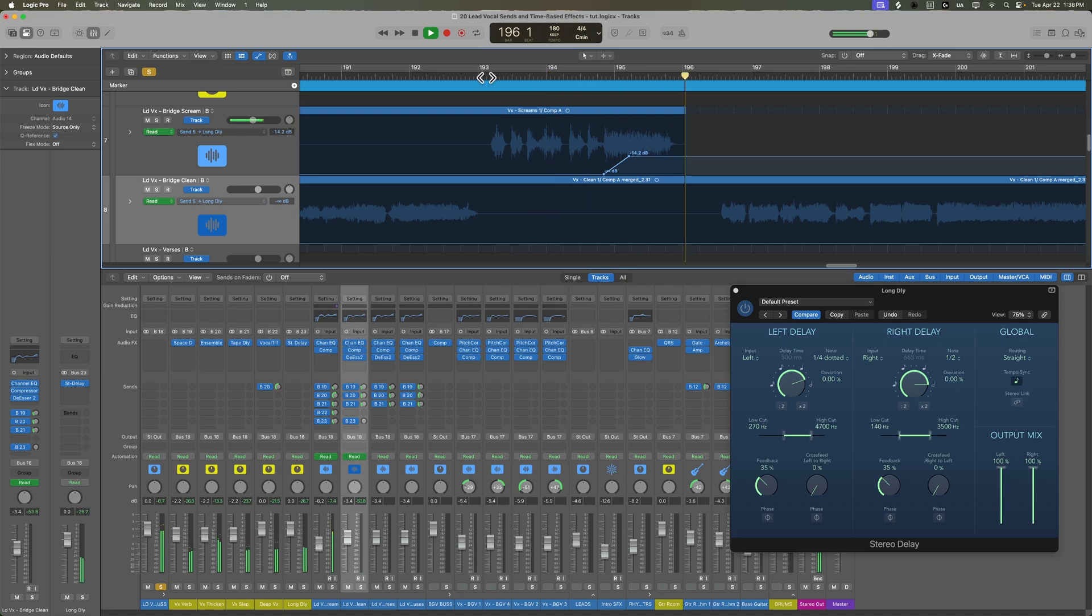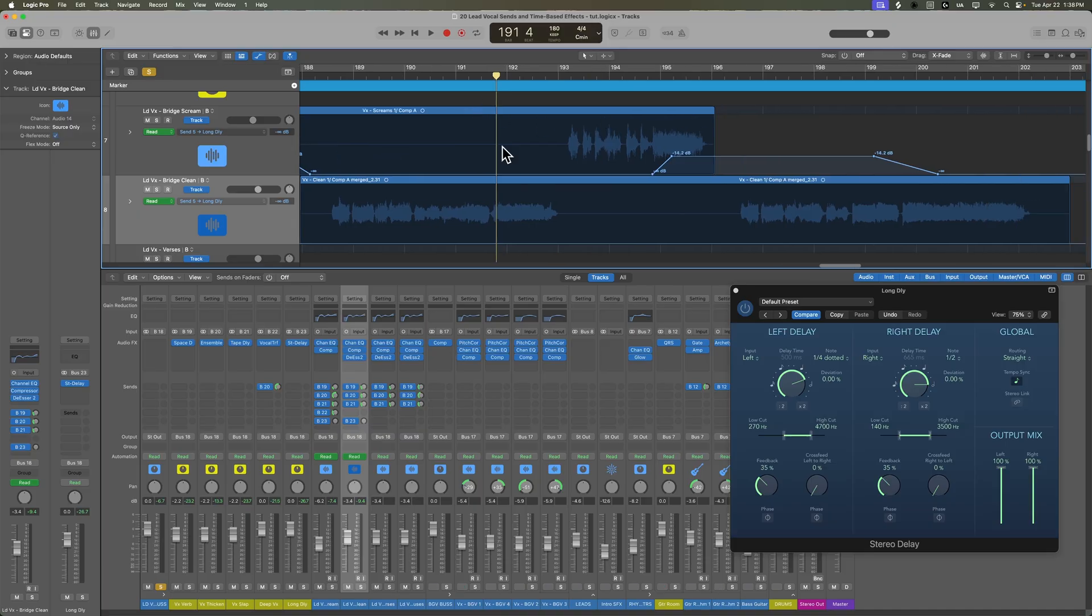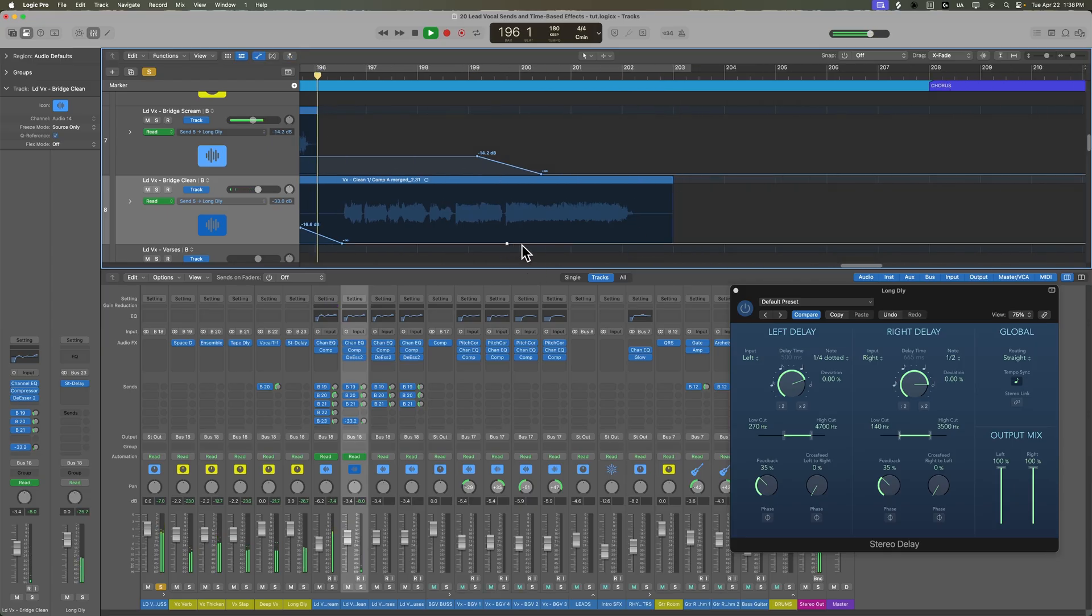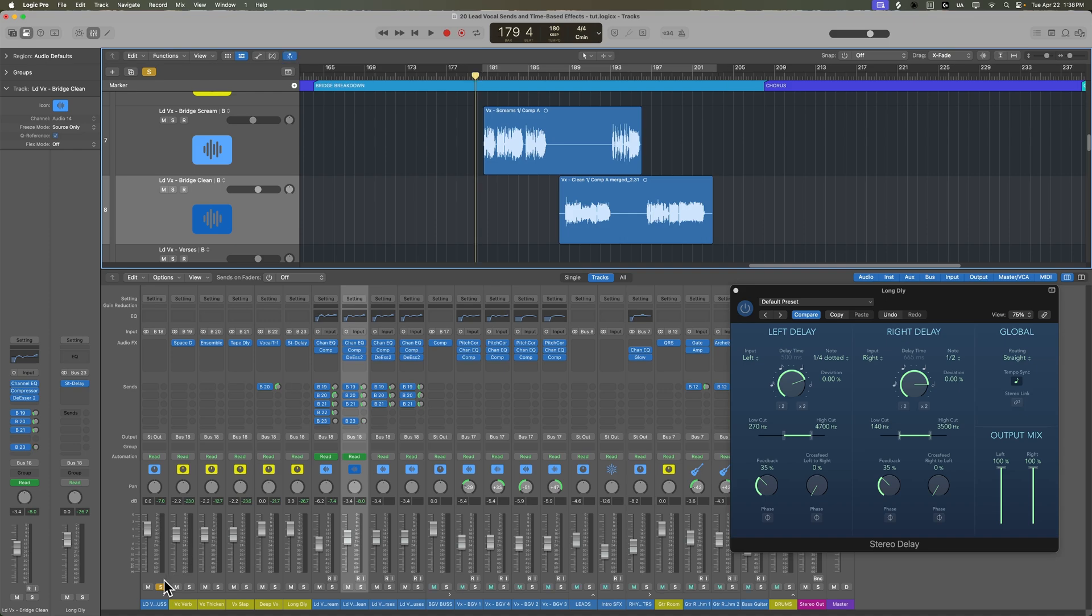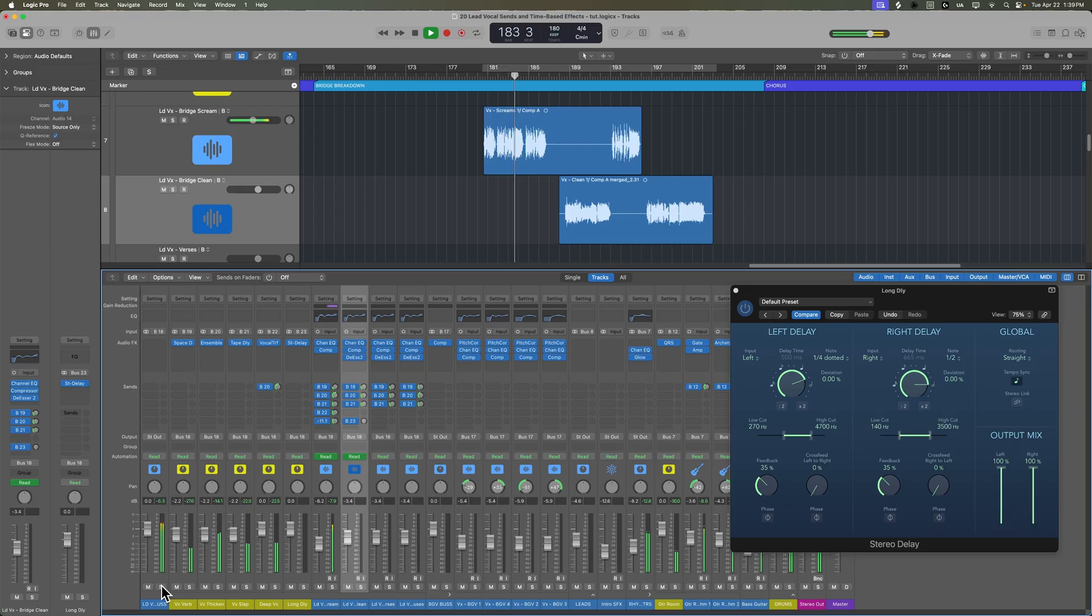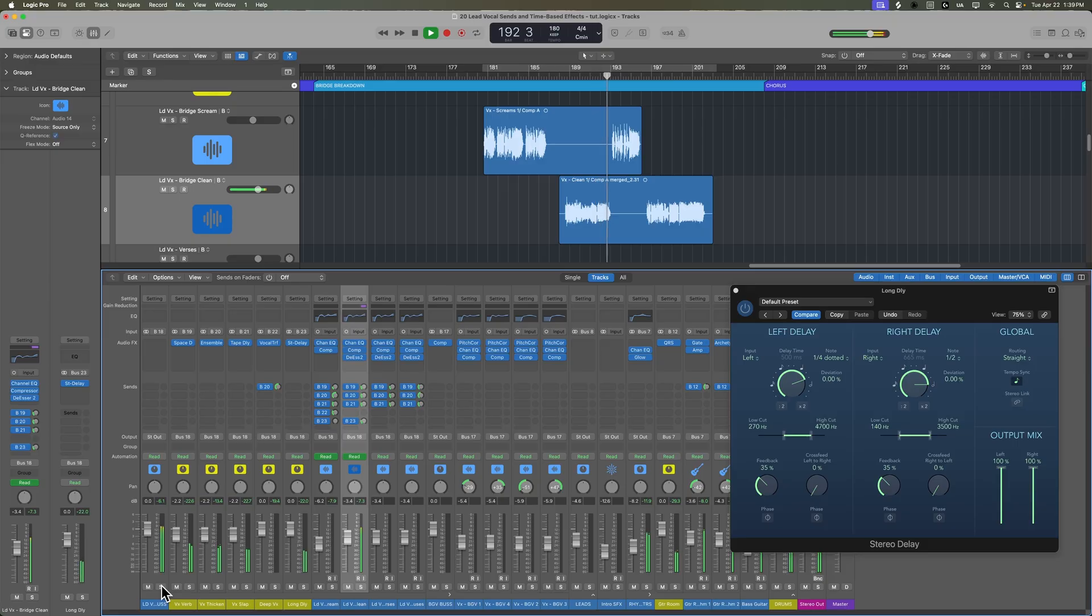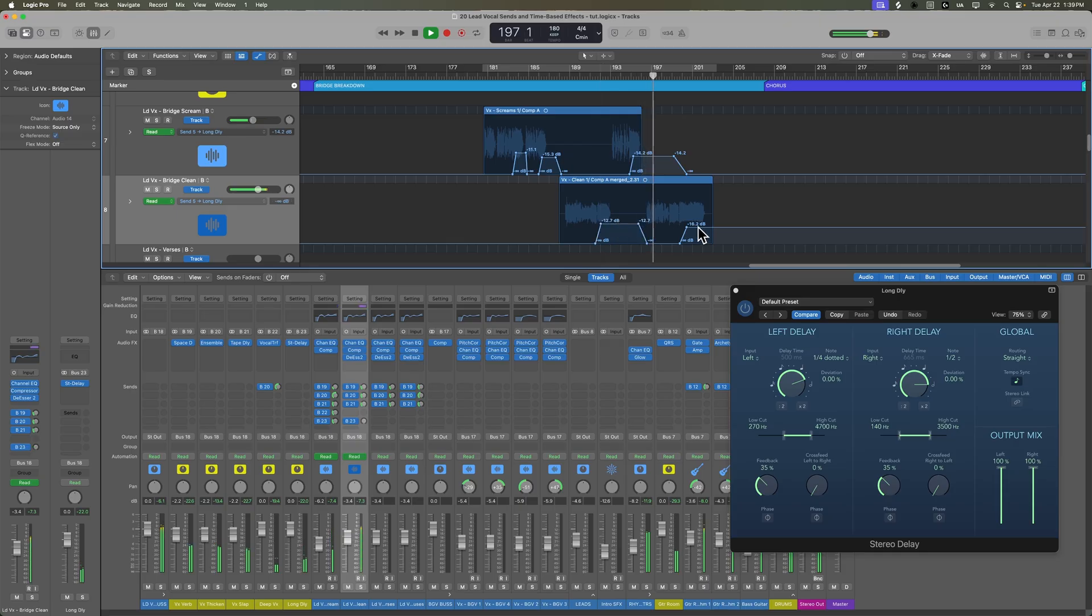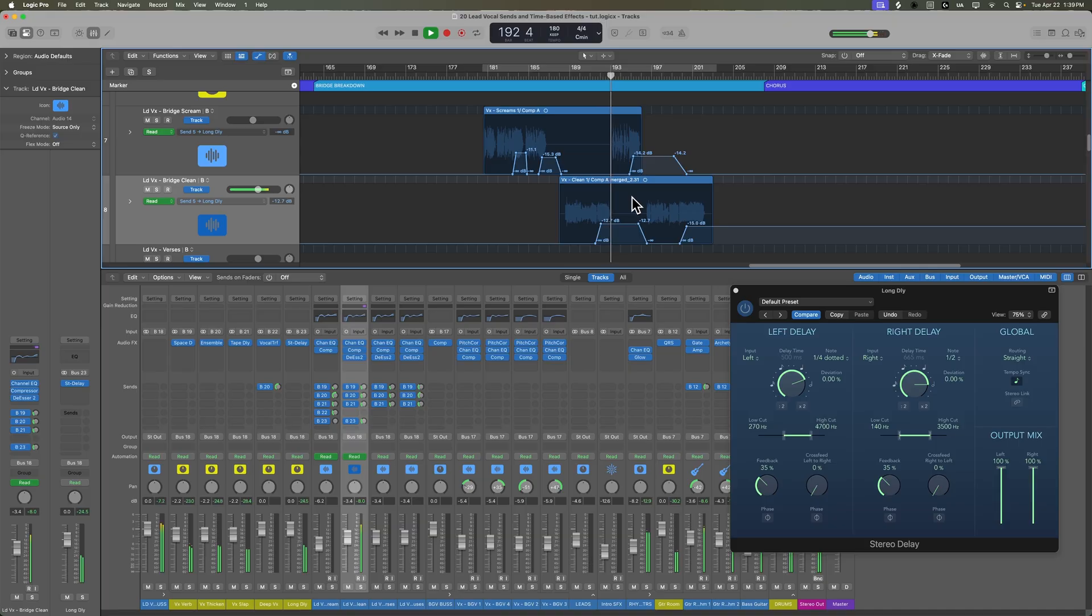Let's go over to the other scream. Let's do the same thing for the clean vocal. Once again, it's just going to be like the last little word of each phrase. So let's see what that sounds like in the mix now.